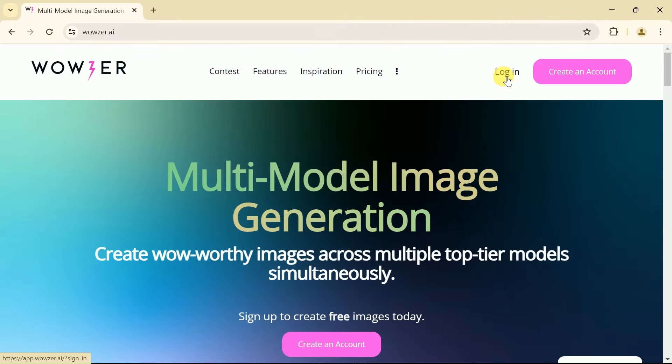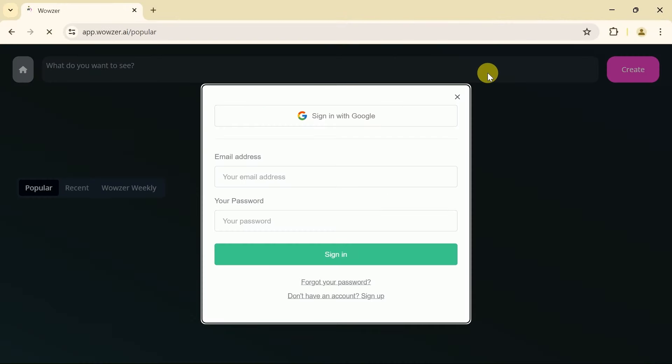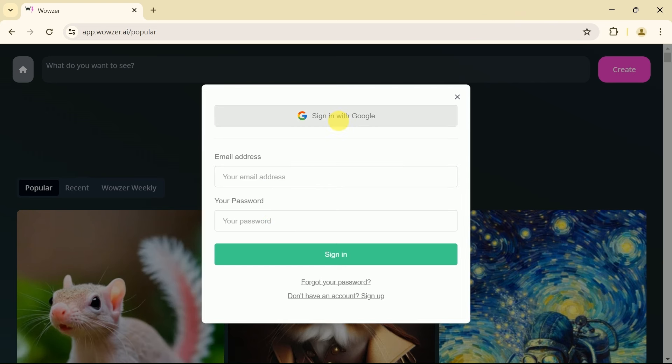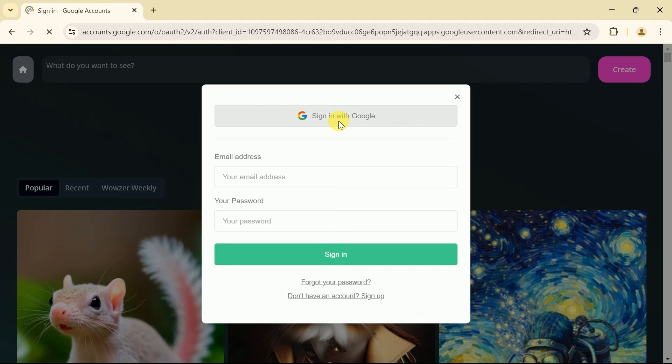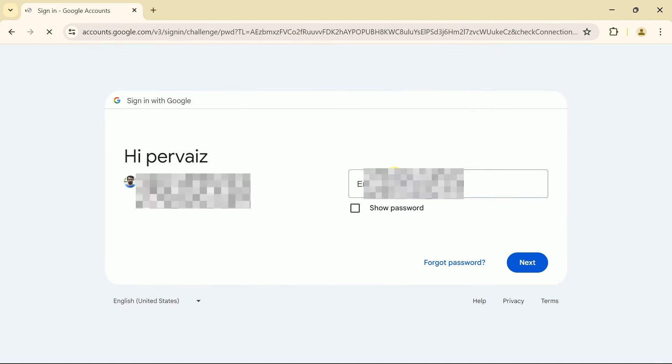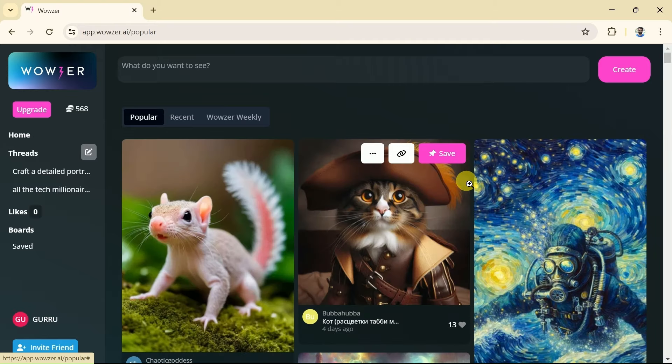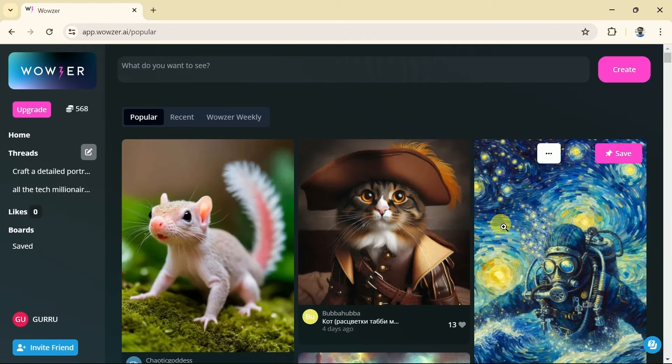Let's hit log in. Here we can input our email and password. The other option is to log in using a Google account. So let me go with this option. Let me input all my information. Finally, here is the official page of Wowzer AI.